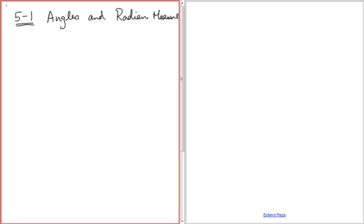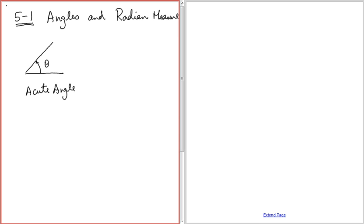First of all, let's take a look at some angles. When we have a small angle, the angle is formed by two rays — let's call this theta — and we call this an acute angle. Whenever the angle is relatively small, meaning it's between 0 and 90 degrees, we call this an acute angle.